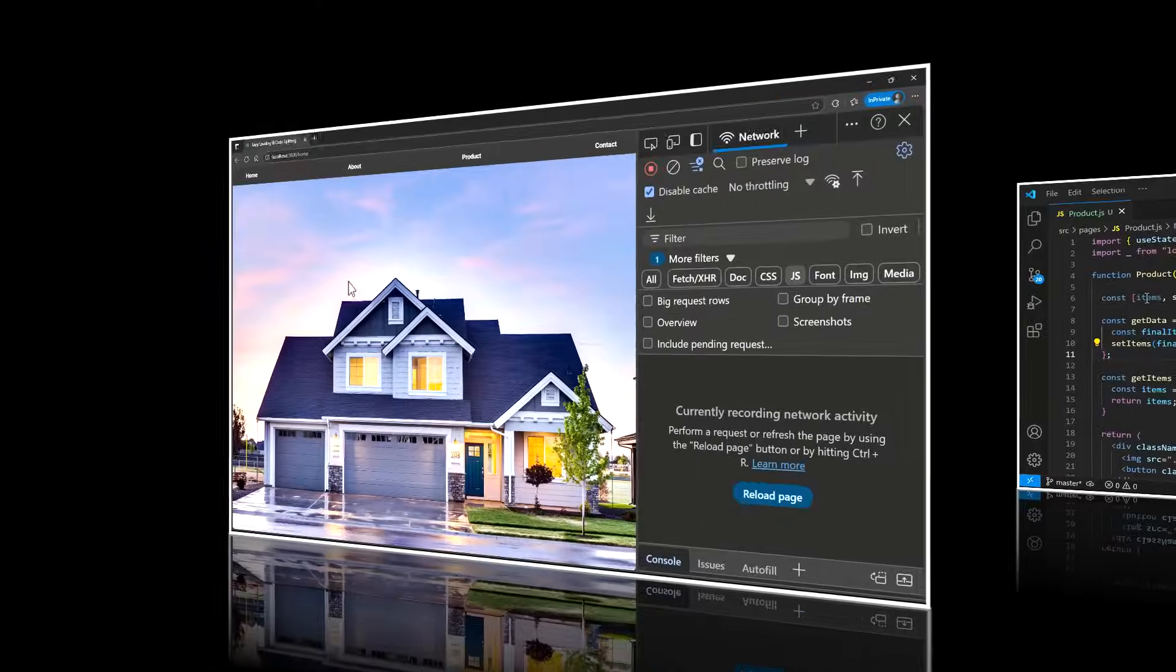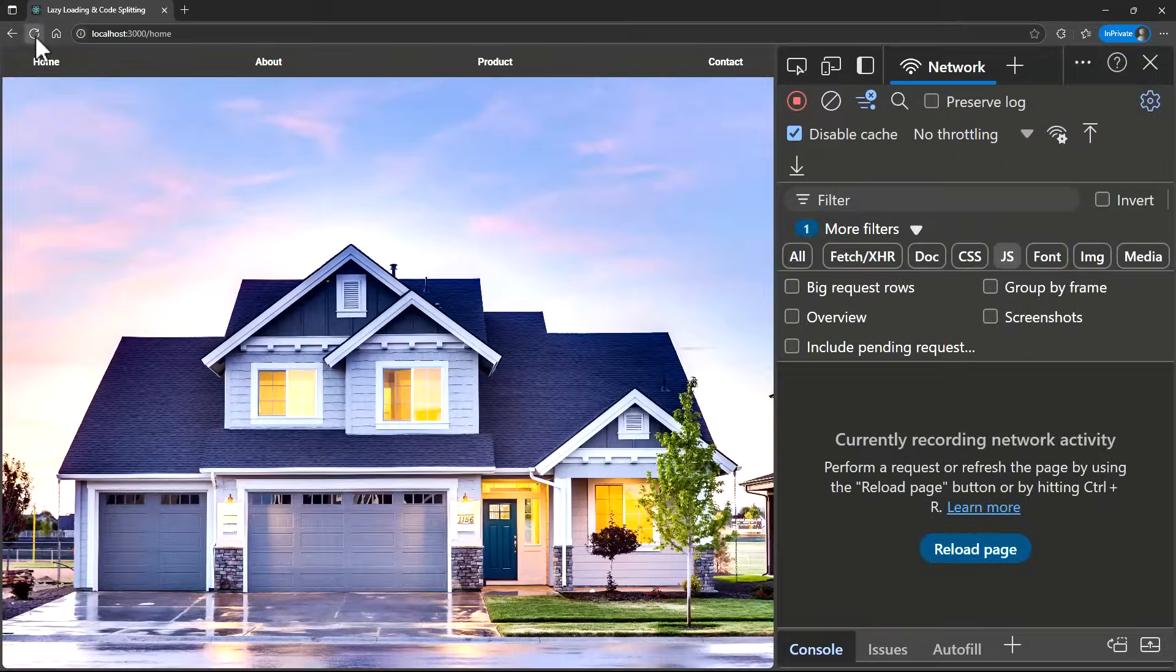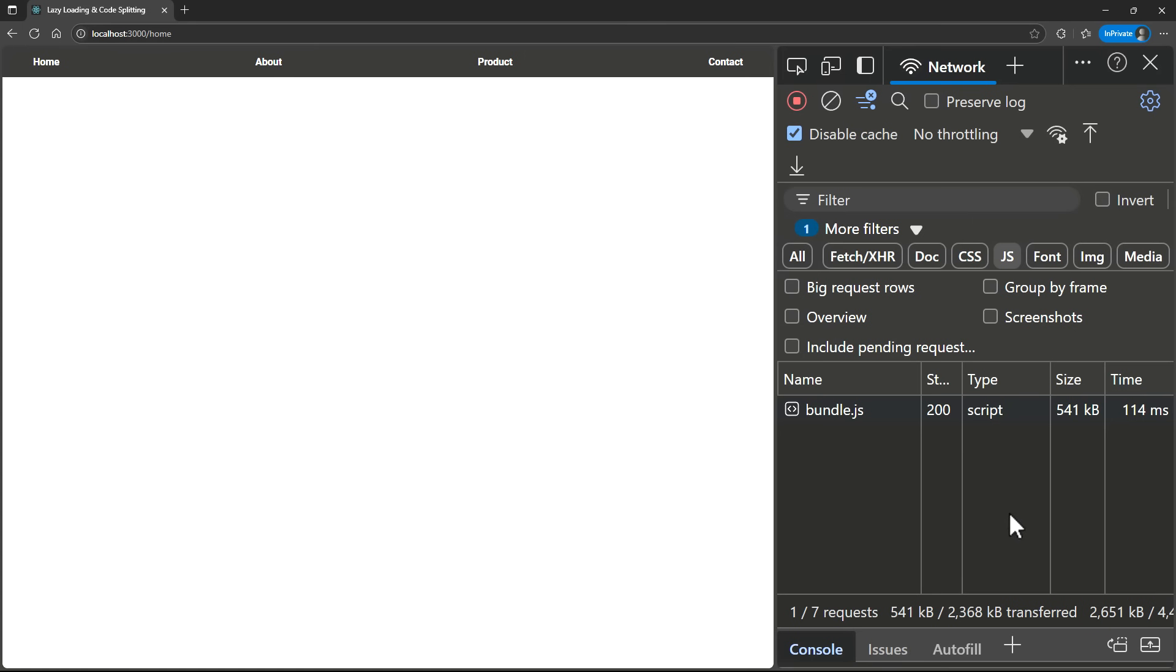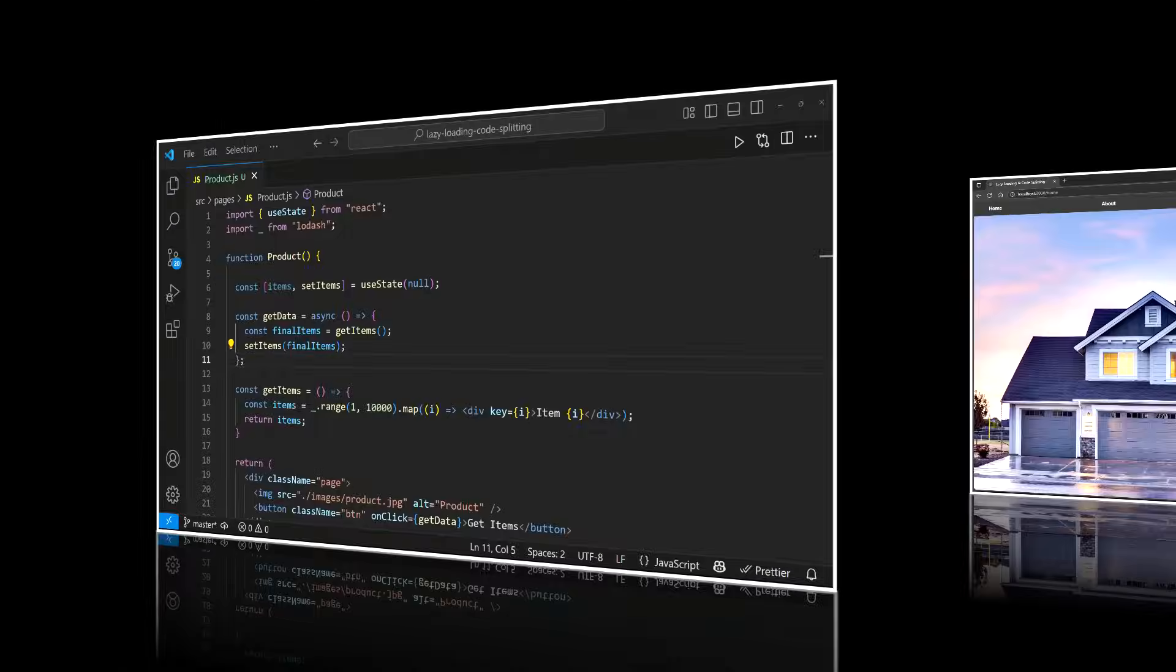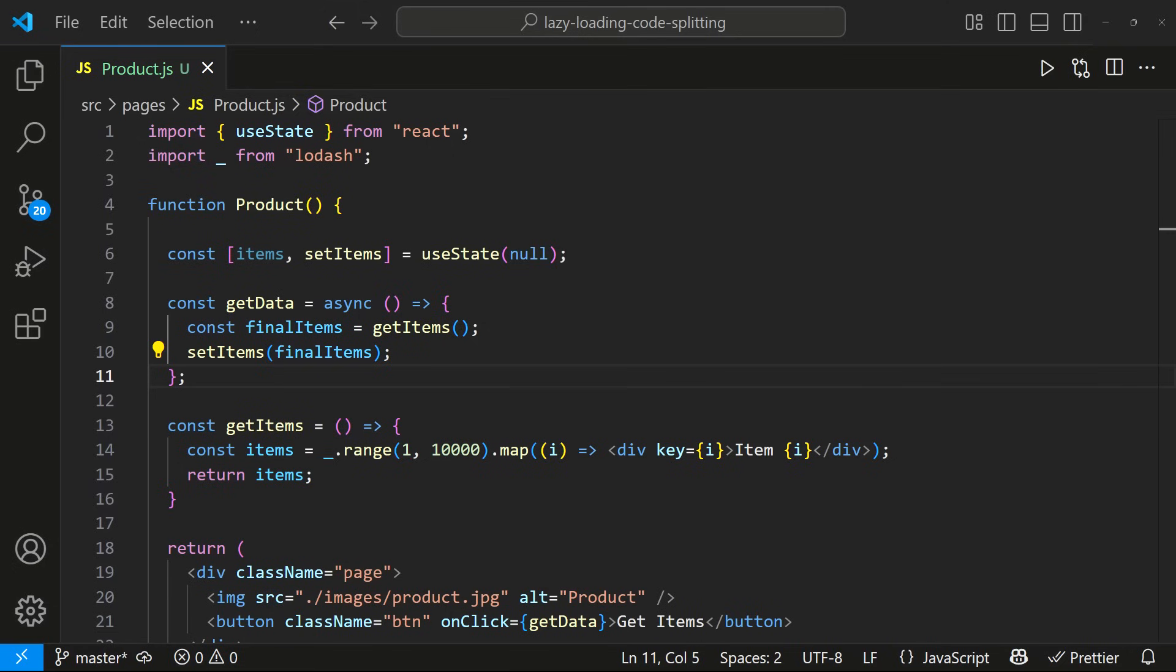After adding it, when I refresh the homepage again, the bundle size increases to around 541kb. Even though we used Lodash only on the Products page, it's being loaded with the main bundle. That's not ideal. This becomes an even bigger problem in large applications where many libraries or components are not needed immediately.